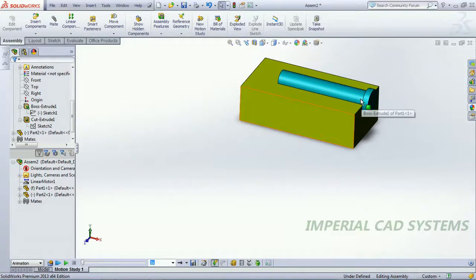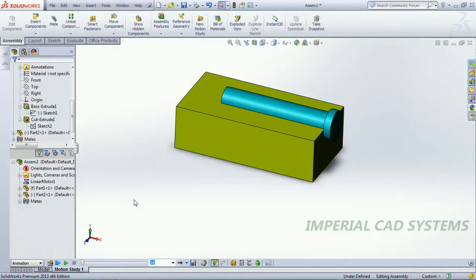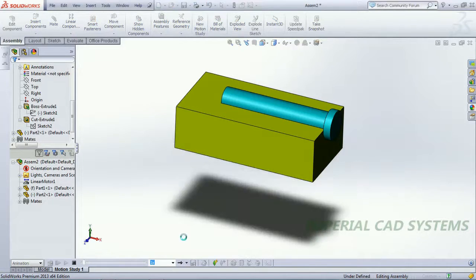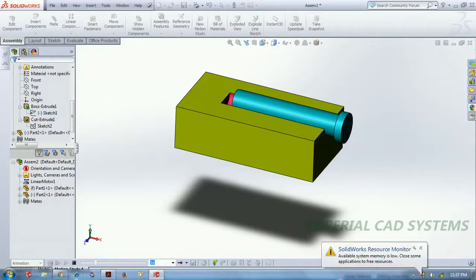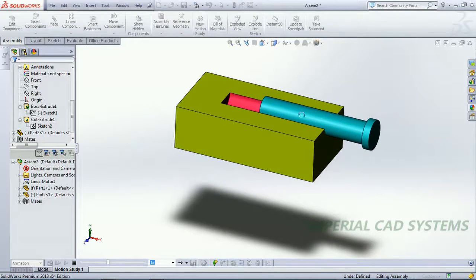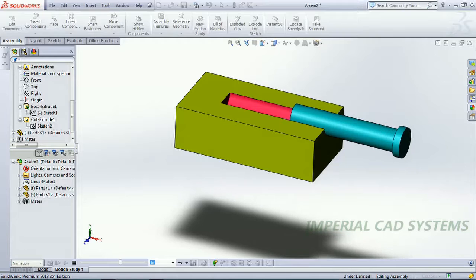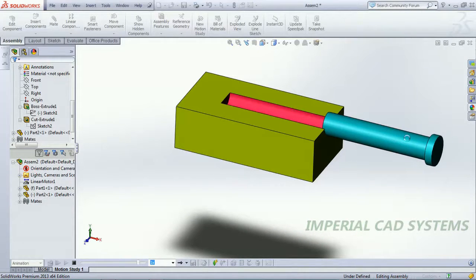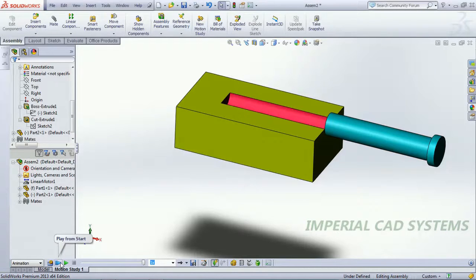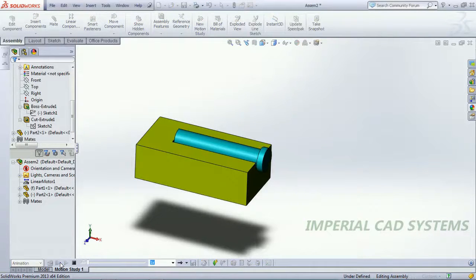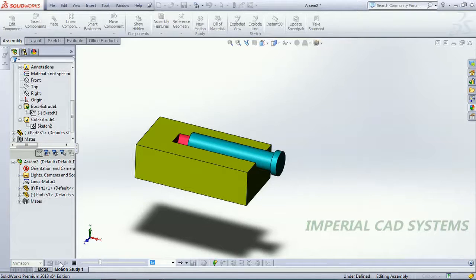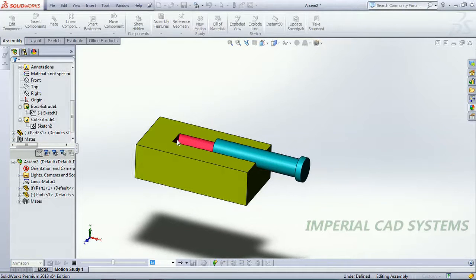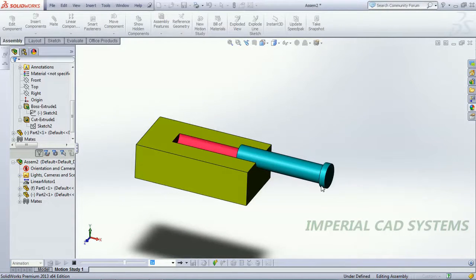Now when I play, you can see the shaft is moving from 0 to 150 mm. Playing from start, it plays again from 0 to 150 mm.